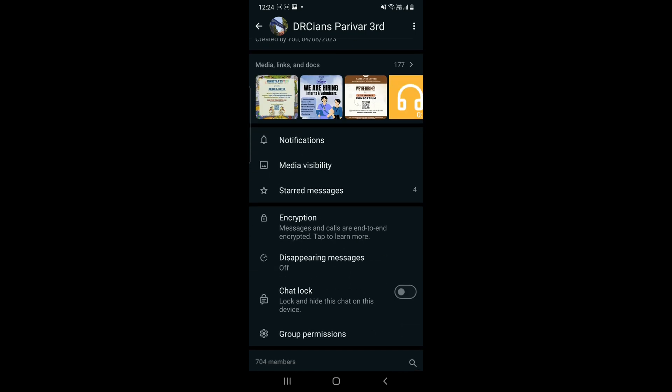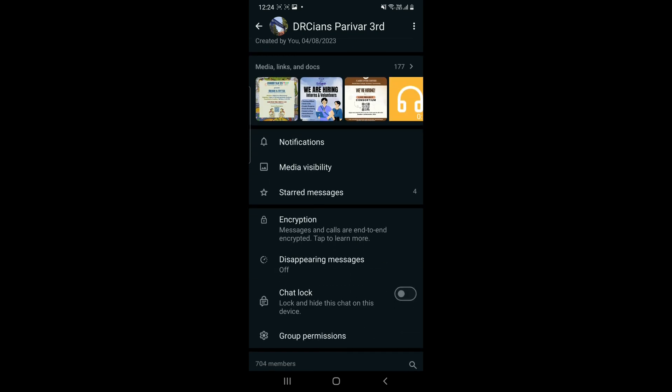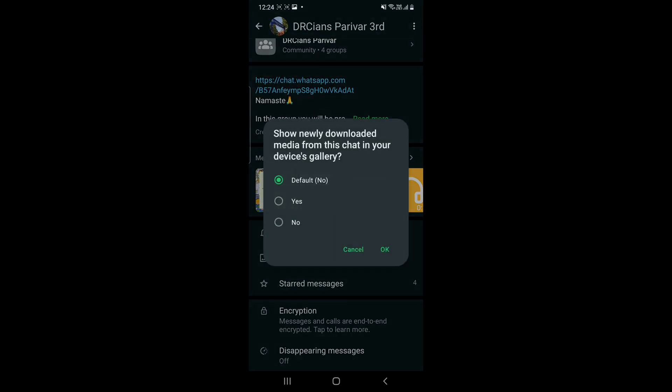It will say 'Show newly downloaded media from this chat in your device gallery.' This means that particularly this chat's media will be saved. If we click on Yes, as I've clicked,